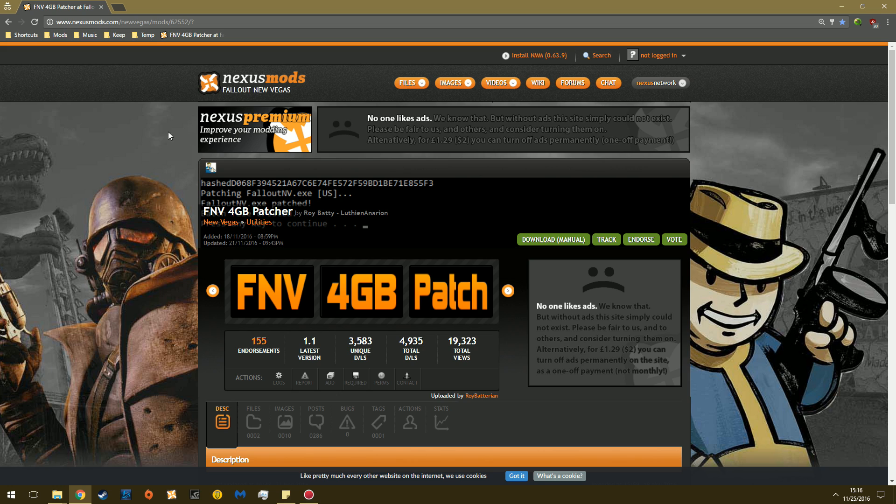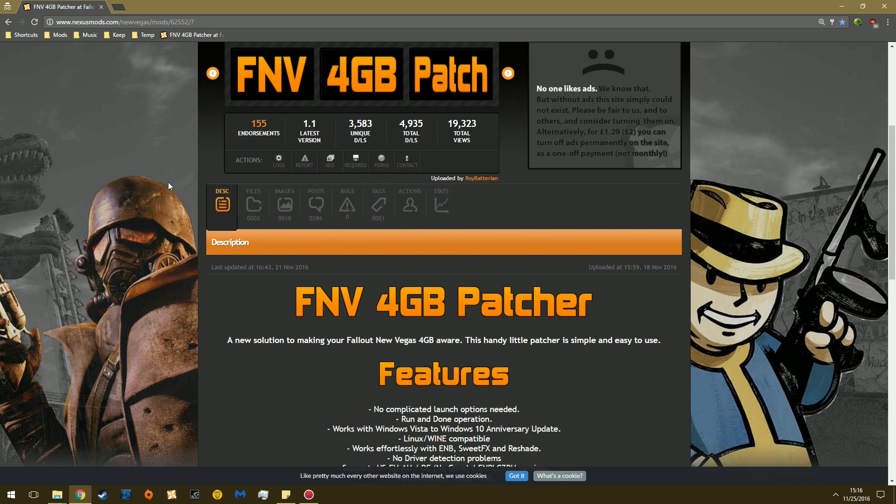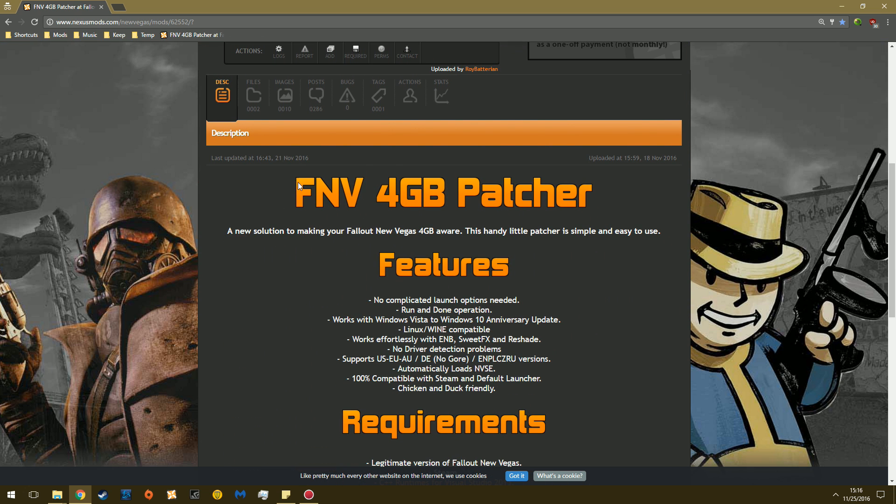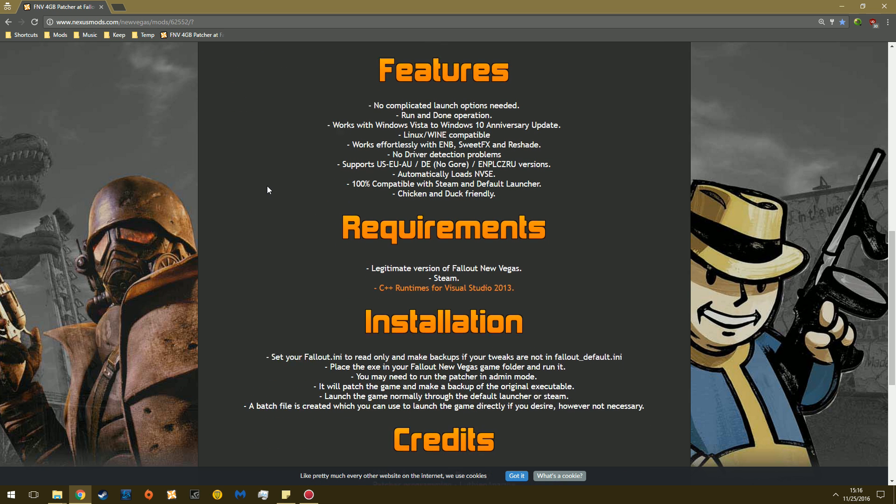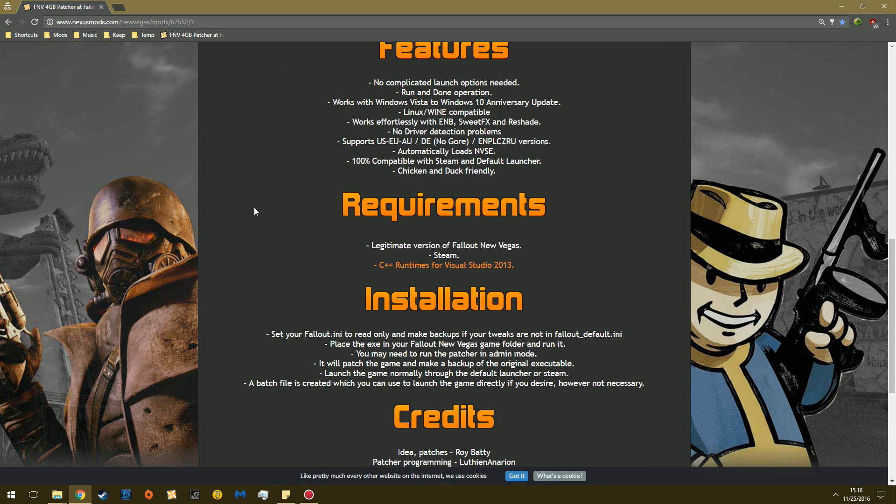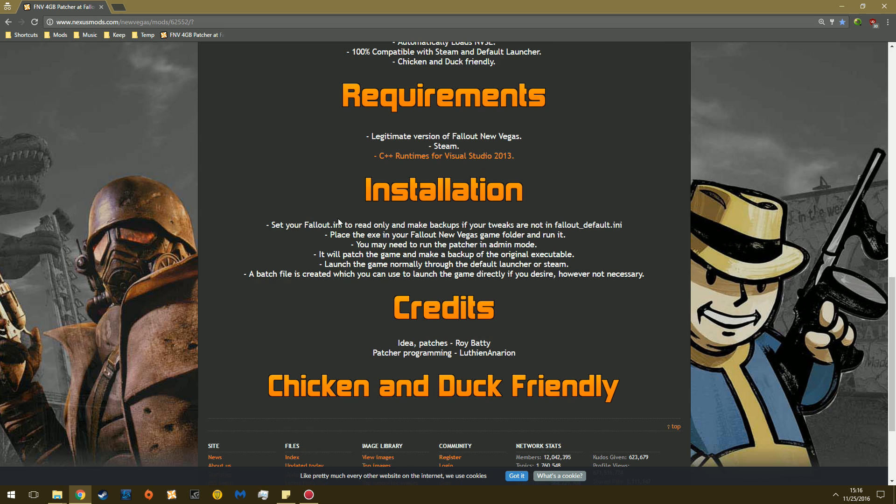You can head over to Nexus. I'll put the link in the description as always. You can just look over here, it's really easy. Lots of features, you can read over it if you like, it's really great. And you already have this if you install a game through Steam.